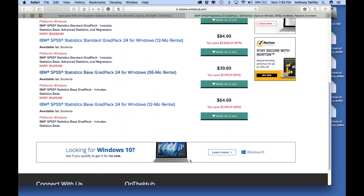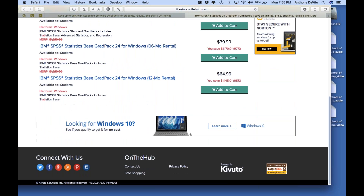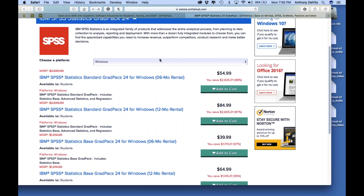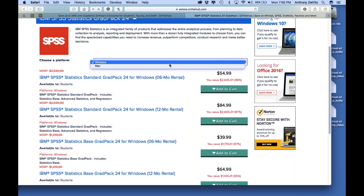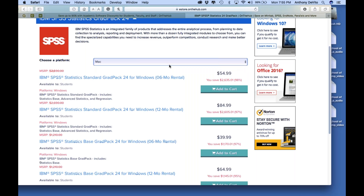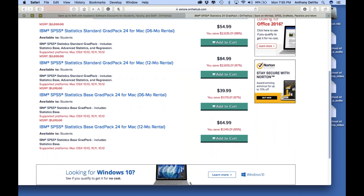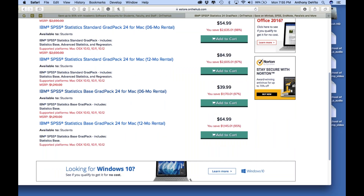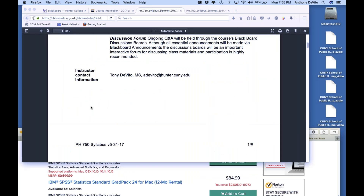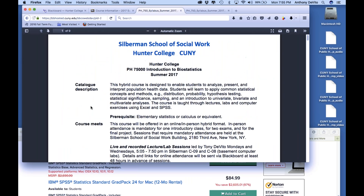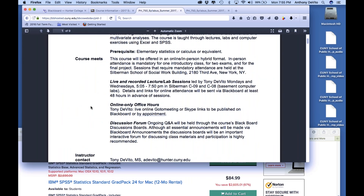Make sure you get the version for your computer. I'm looking at all the Windows versions right now, but if I click here I can go to the Mac versions — they're all the same prices. Don't buy the wrong version. So make sure you get the right one, and let me go back to the syllabus and just go over it quickly.